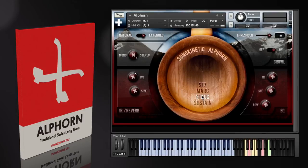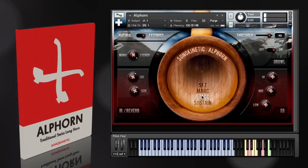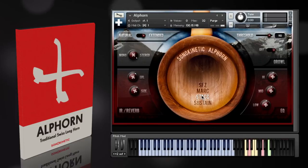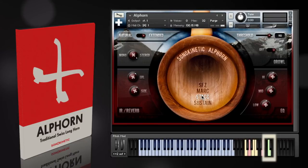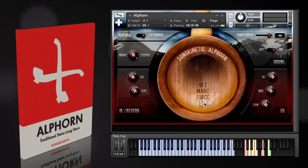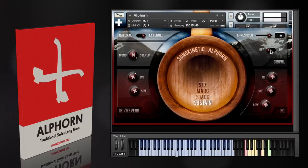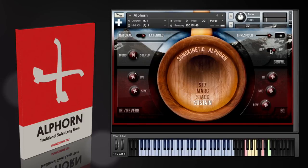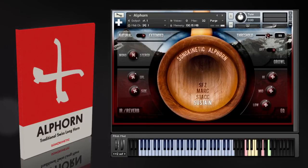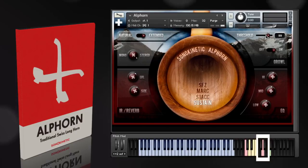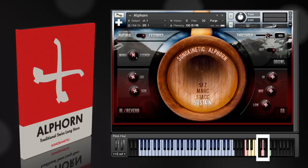We've also captured multiple velocities, and there are plenty of round robin samples — the order of these can be reset with the MIDI key switch at C6. At the high velocities, you've got an option to add growl samples, controlled with the on and off growl switch here. The velocity threshold at which these samples cut in is adjustable on this slider here. You can also use the MIDI key switch at A5, pressing either high velocity for on or low velocity for off.